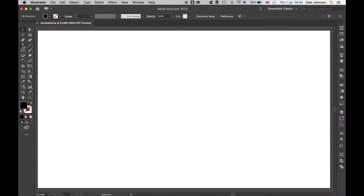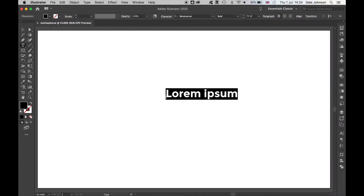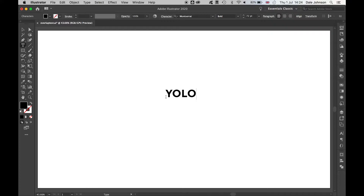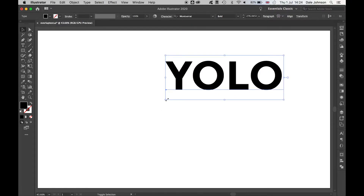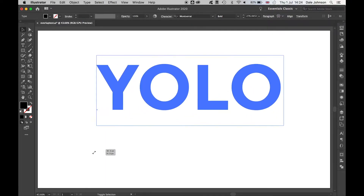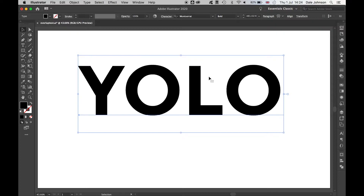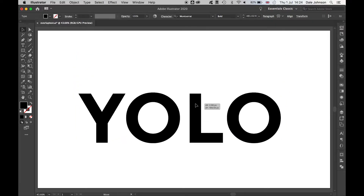We'll start with the Type tool. Click anywhere on your canvas and write out the text you want. Select your font and change the size, or click and drag while holding Shift to fill the canvas.